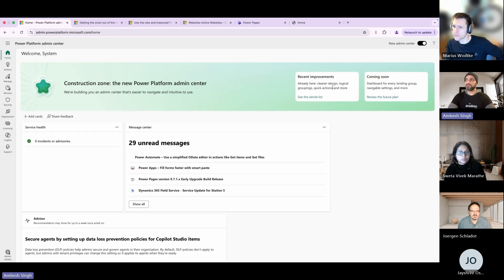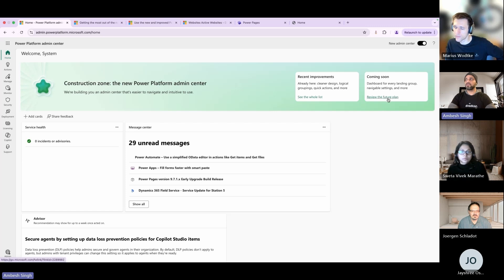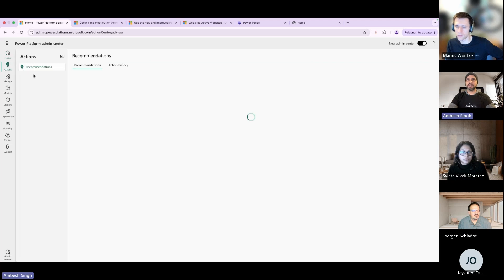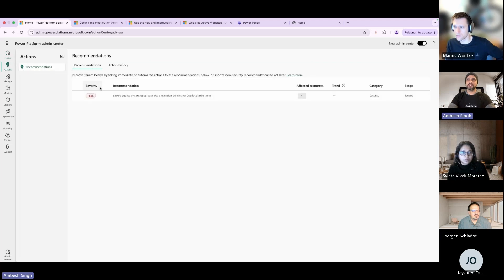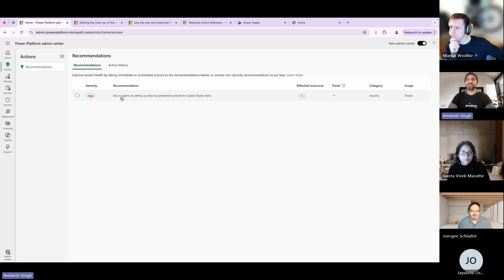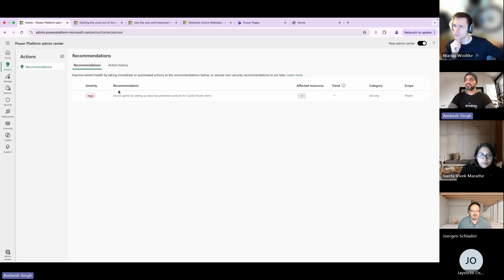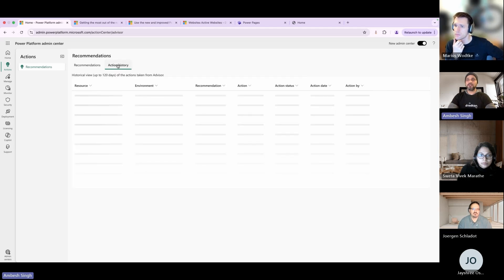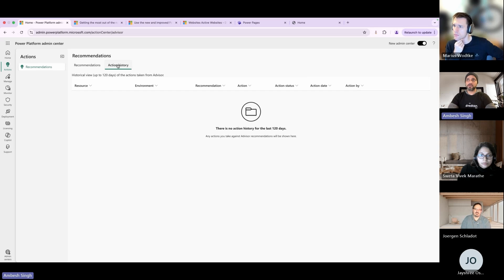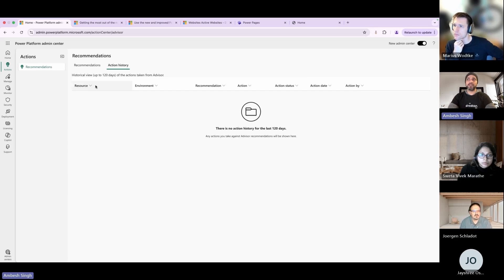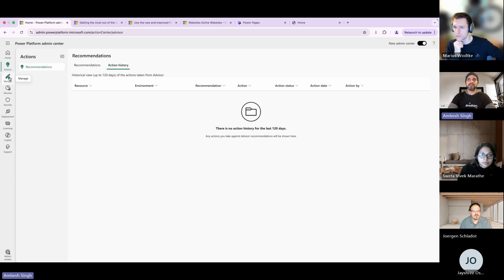You already had the link for the recent improvement and the coming soon where you will see the review for future plans. The next step is the Action tab where you get recommendations you need to take action on. Right now the recommendation is secure agent by setting up the DLP policies of the Copilot Studio items. You can also see the severity here and view the action history - if you have actions taken in the last 120 days you will see the list of labels here.